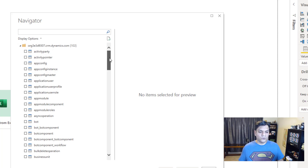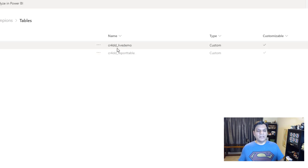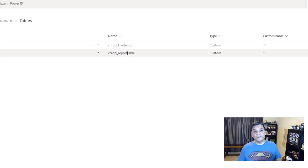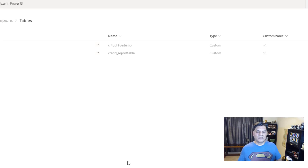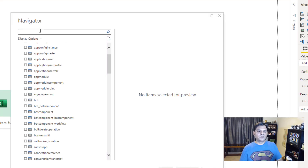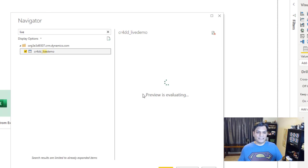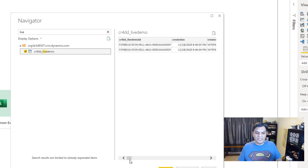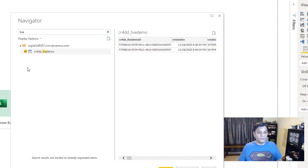I want you to remember those two tables we are looking for — Live Demo and Report Table. What I like is that it gives you the names of the tables. They have the CRDD prefixes, and sometimes you might come and start scrolling to find Live Demo or Report Table and not find it. The good thing is there's a search functionality. If I come over here in the Navigator and type in 'Live', it gives me the Live Demo. I can select that, and Power BI gives me a live overview of the data coming through.